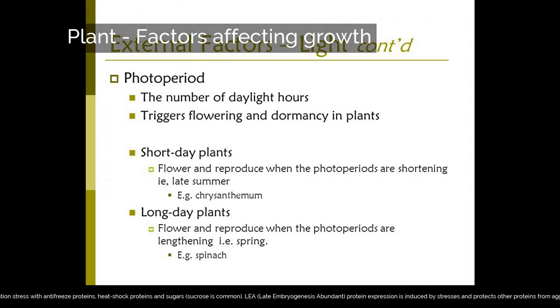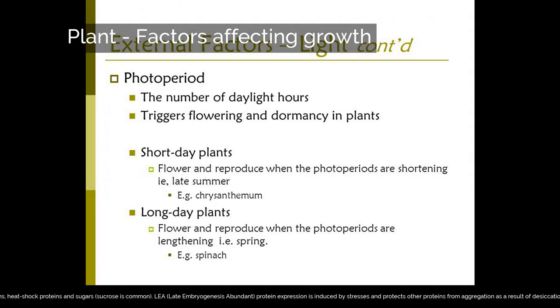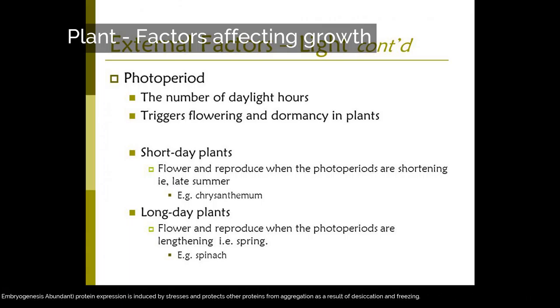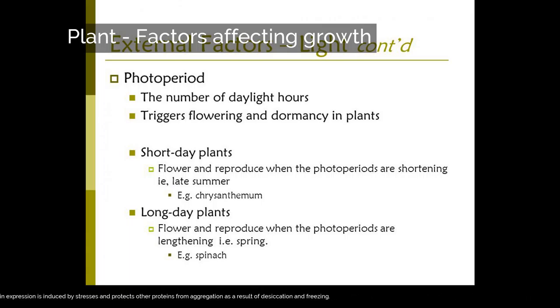LEA (late embryogenesis abundant) protein expression is induced by stresses and protects other proteins from aggregation as a result of desiccation and freezing.